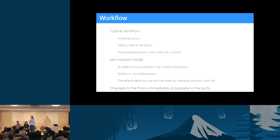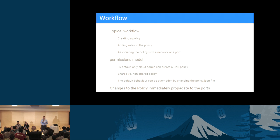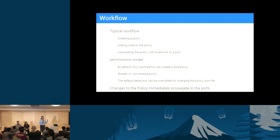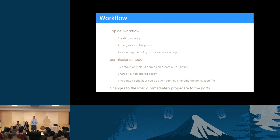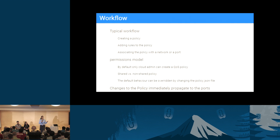Another option is to fully trust tenants by changing the policy JSON file to enable tenants to create their own policies. Any change to a QoS policy immediately propagates to all associated ports with no downtime. For example, if a running VM is limited to 5 Mbps and you increase it to 7, the VM immediately gets more bandwidth. By default, the QoS feature is not enabled — it's implemented as an advanced service extension that must be enabled in the configuration file.